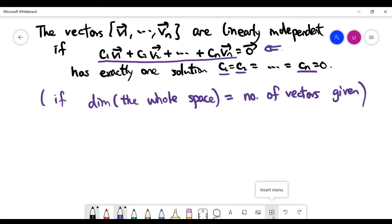I'd like to solve for the special case where the whole vector space has dimension n, which is exactly the same as the number of vectors given in the problem. In this case, the use of determinant is very helpful.